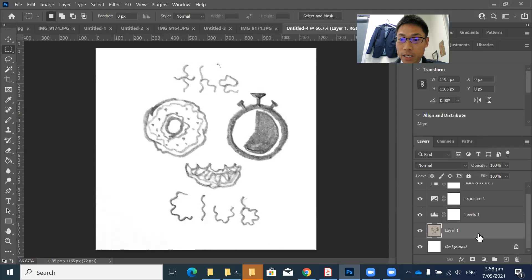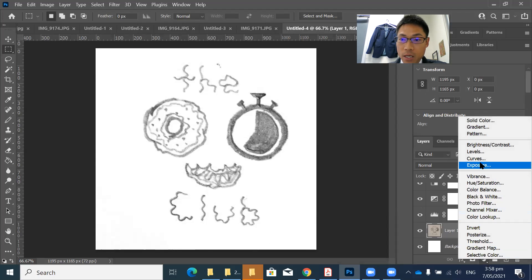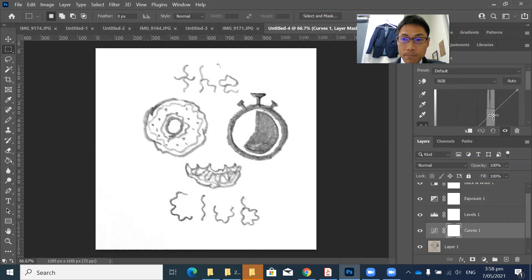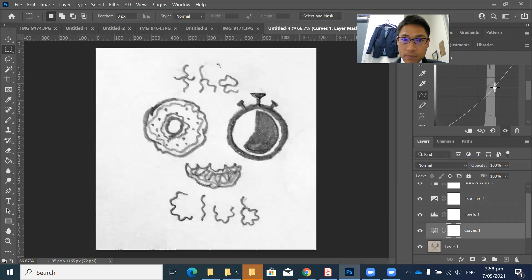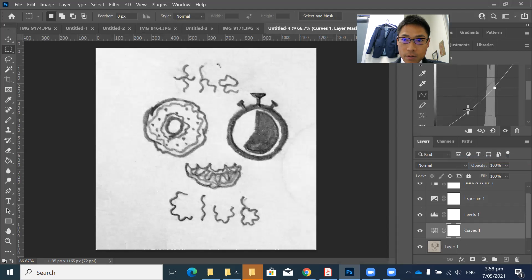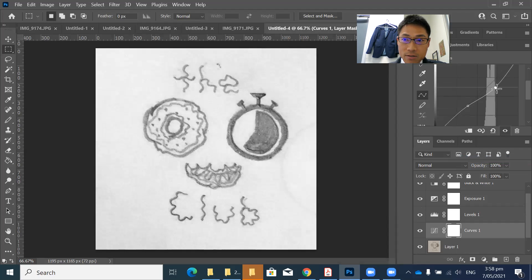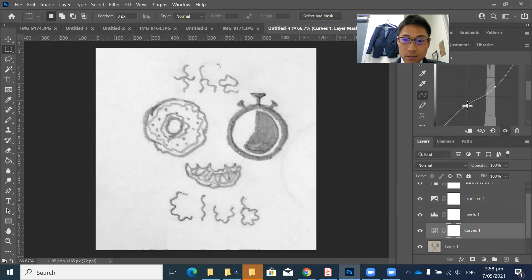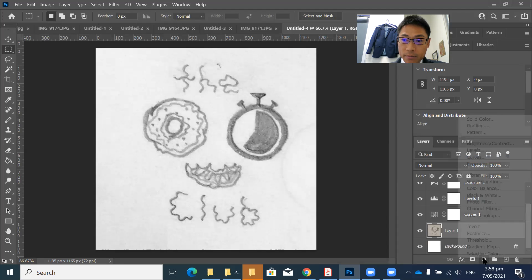Click layer one again. And from here, I'm going to create high contrast stuff. And from click layer one again.